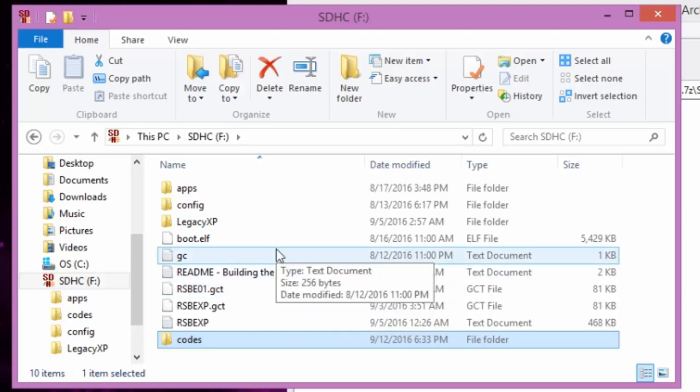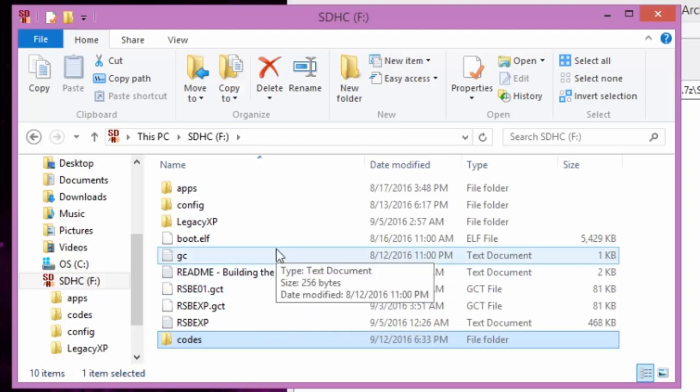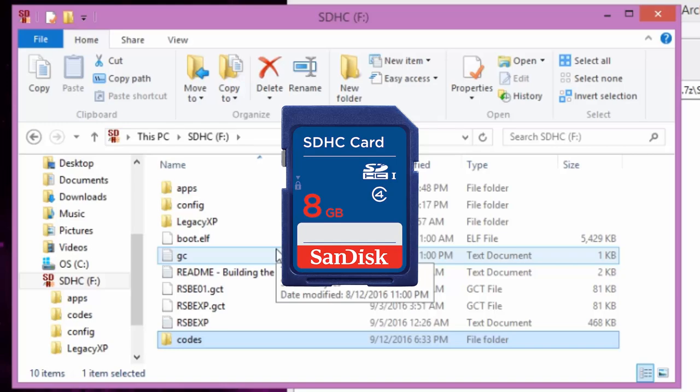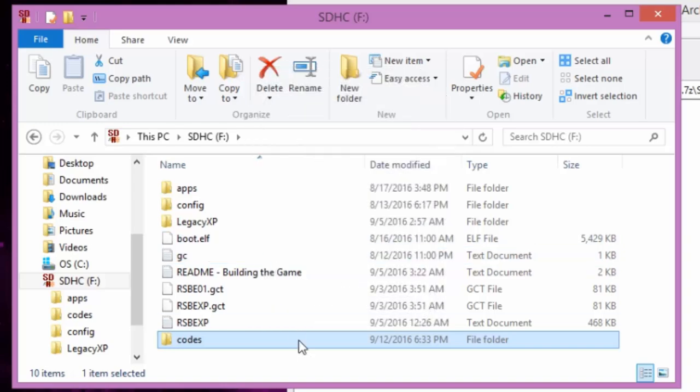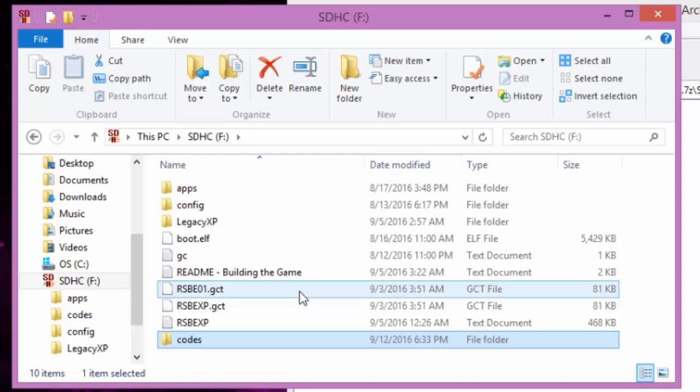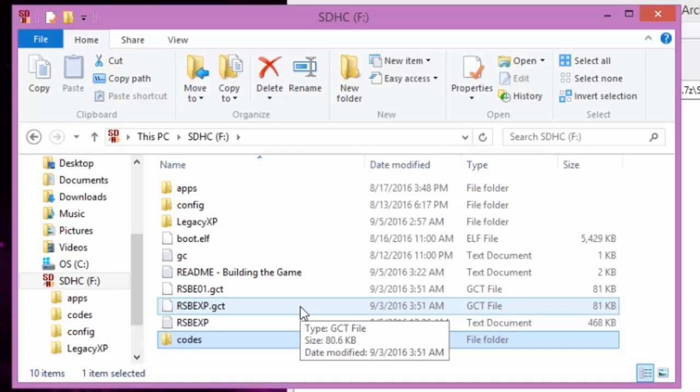You got to make sure your SD card is eight gigs or more. It's not eight gigs or more, it's not gonna work because the thing is 4.2 gigs and you can't run a 4.2 gig thing on a 4 gig SD card or SDHC card.